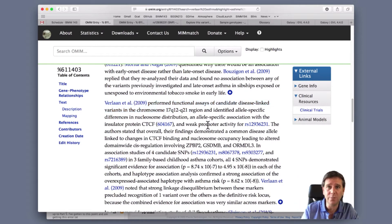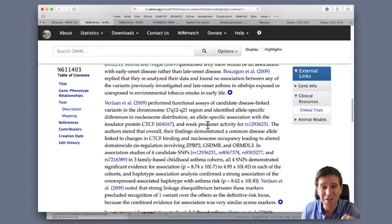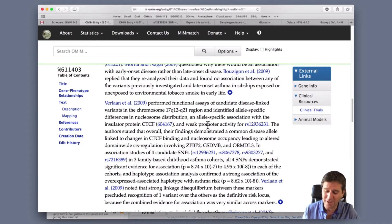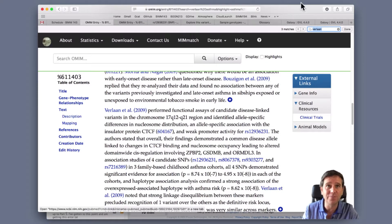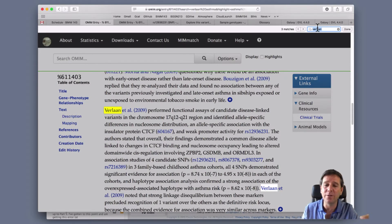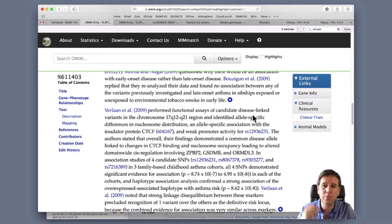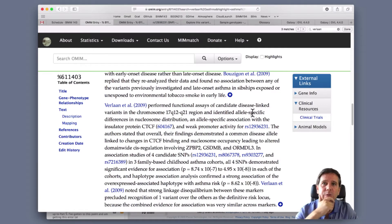If you didn't find this by scrolling down, feel free to use the find-in-page option of your web browser. I would do Command-F or Control-F. It brings up the find-in-page and then we could type Verlaan and it'll bring you to that entry. It says it's mentioned three times on this page, and here it is - the information about the Verlaan study.